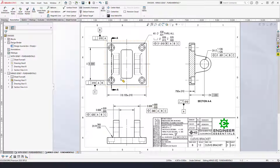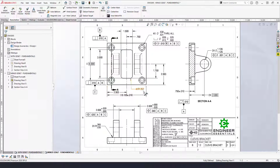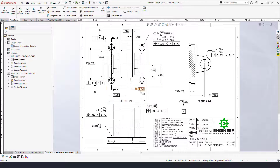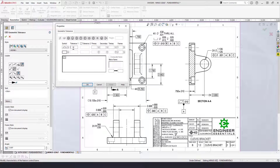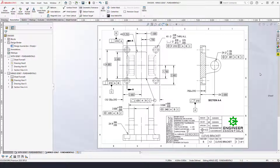Now we're going to control this center feature — this rounded rectangle — using profile. First, apply basic dimensions to fully define this surface, then use the profile tolerance to add a tolerance value indicating how far this surface can deviate from its true profile. Once the basic dimensions are applied, go in and give it a profile of a surface tolerance of 0.25 (25 thousandths), referenced back to primary datum feature A, secondary datum feature B, and tertiary datum feature C.